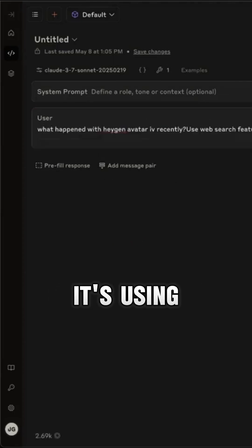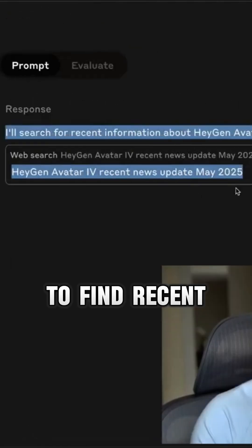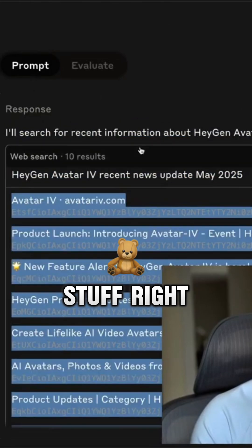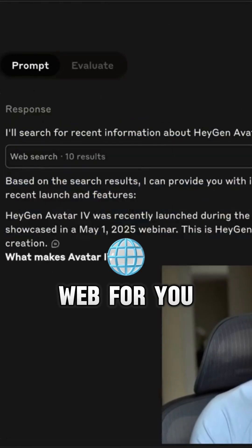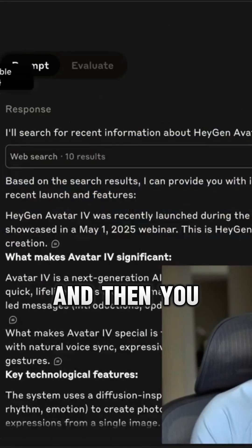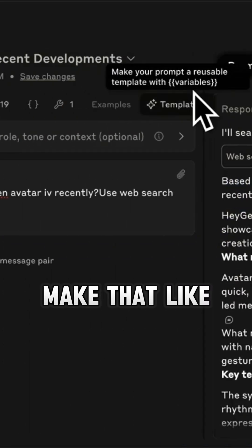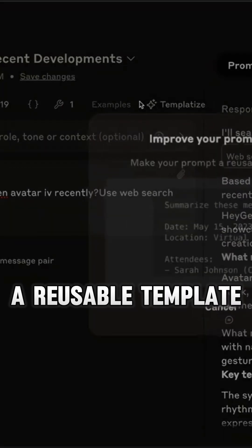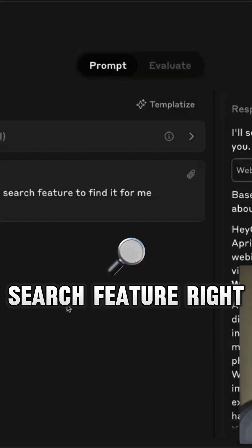And now you can see it's using the web search to find recent stuff. So it actually searches the web for you inside the console, and then you can actually turn that into a template, so you can make that like a reusable template and then just save that web search feature right there.